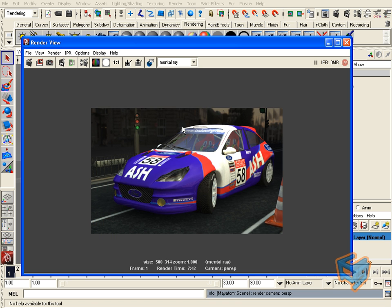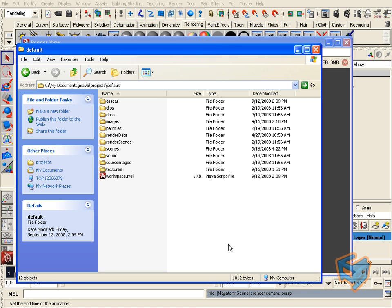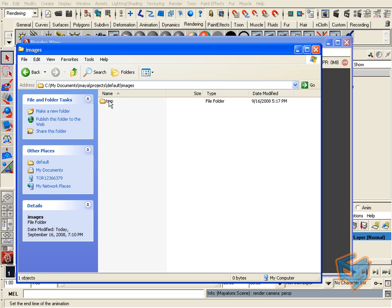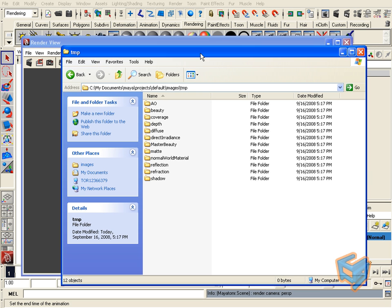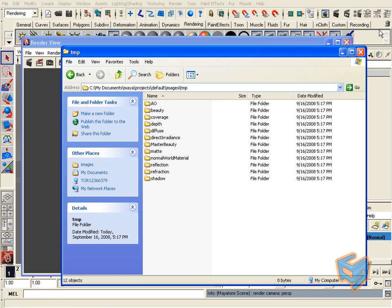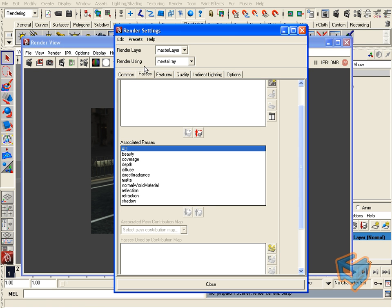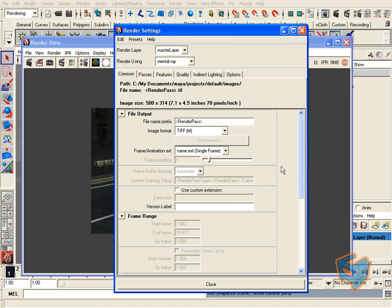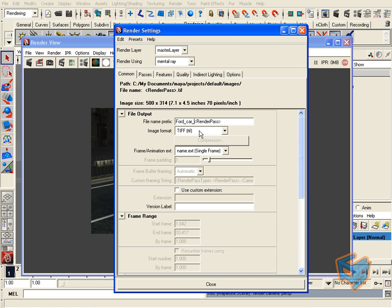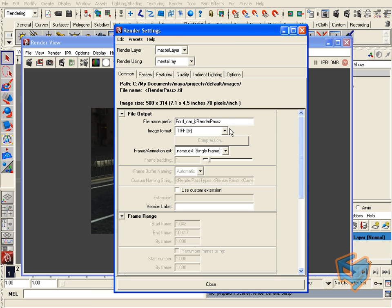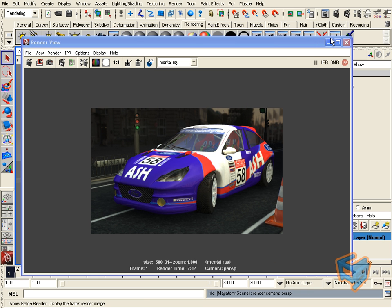Since this is done via the render view, the files will be stored under your images folder in your project under temp. You'll notice all the passes are stored, each one under its own folder, and the file name is here. You can change that behavior from the render settings under the common tab. You can insert the render pass name here, followed by the file name. For example, we can have it like this. Now when we render, the file name convention is the file name we just assigned, like FordCar, followed by the render pass.